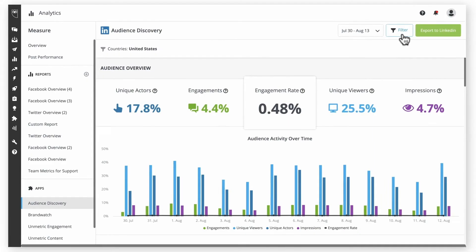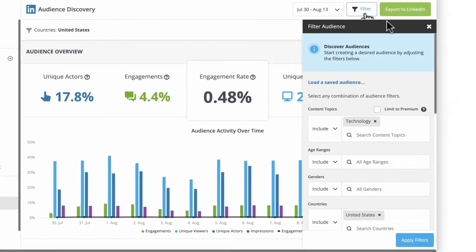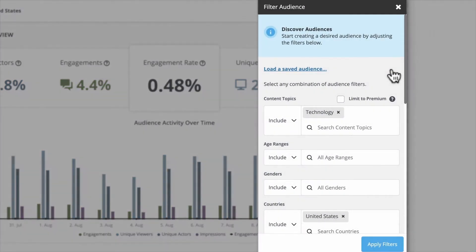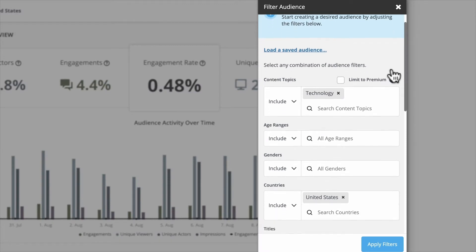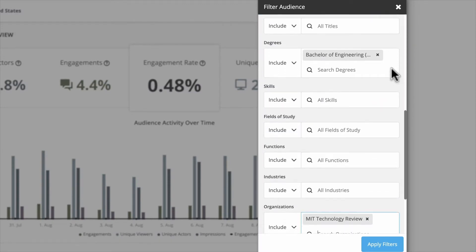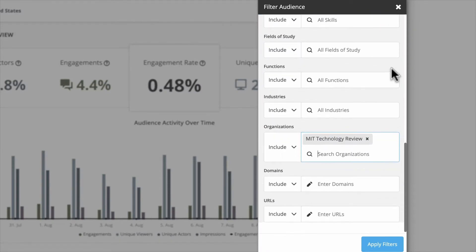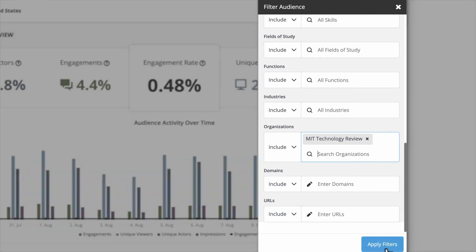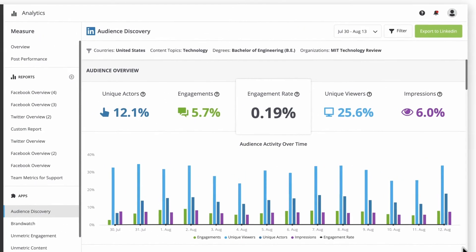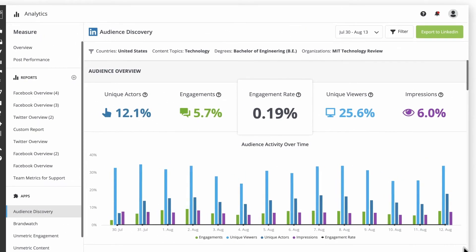Also in Hootsuite Impact, the new audience discovery feature for LinkedIn lets you identify new and relevant audiences and improve the performance of your organic and paid campaigns. Provided you're an Impact user, you can use this feature in Hootsuite Analytics to set filters that feed you content recommendations based on the preferences of your target audiences, as well as review and compare competitors' content.